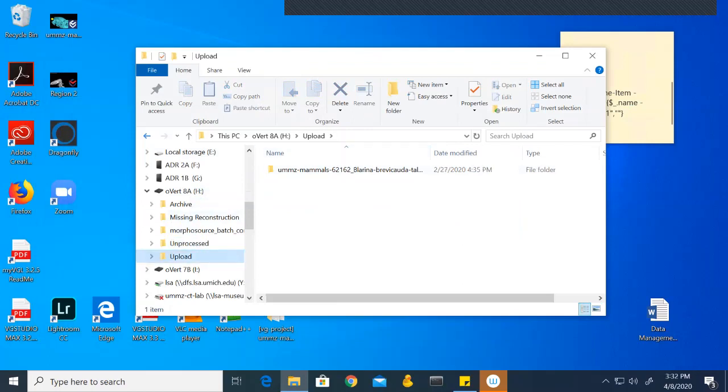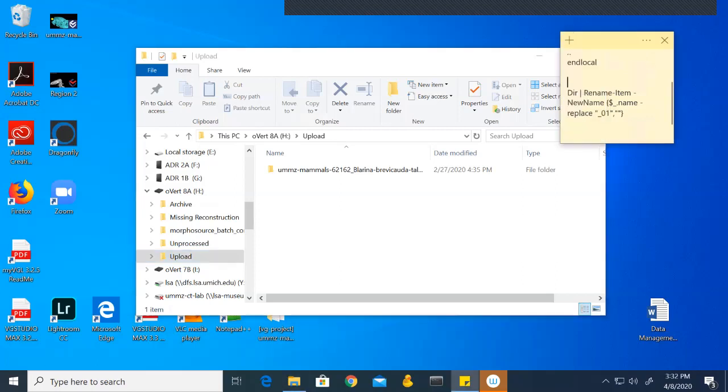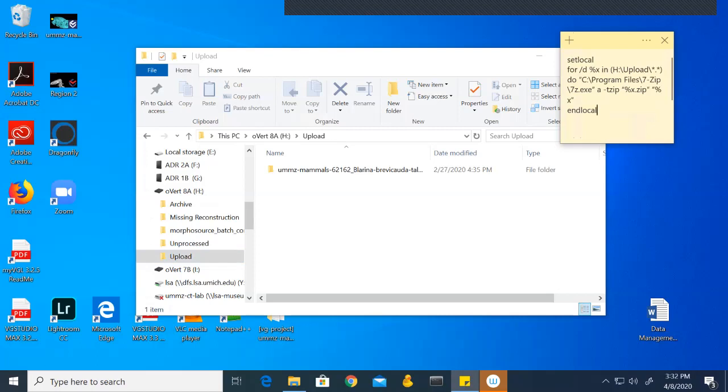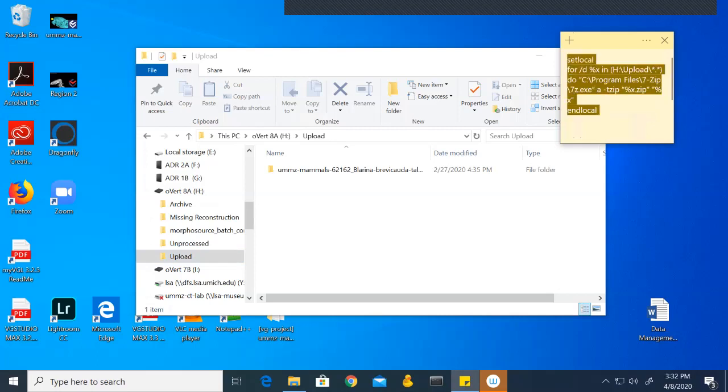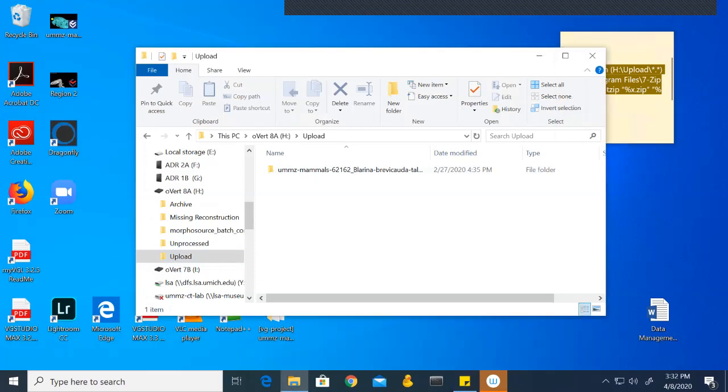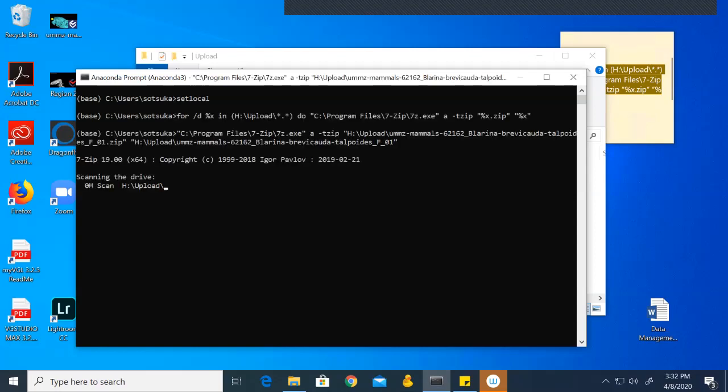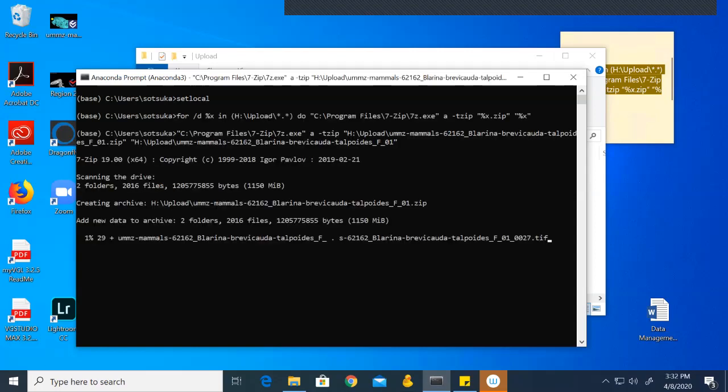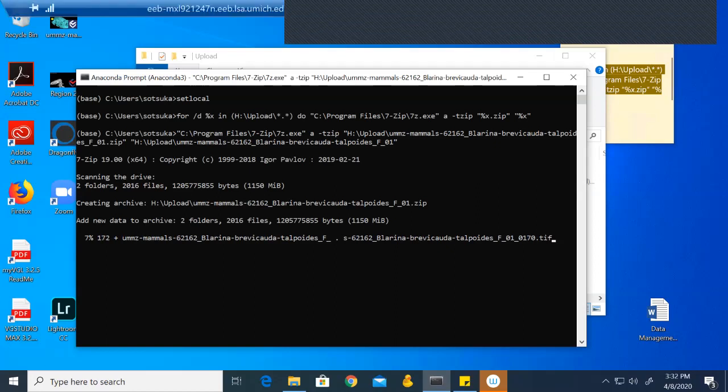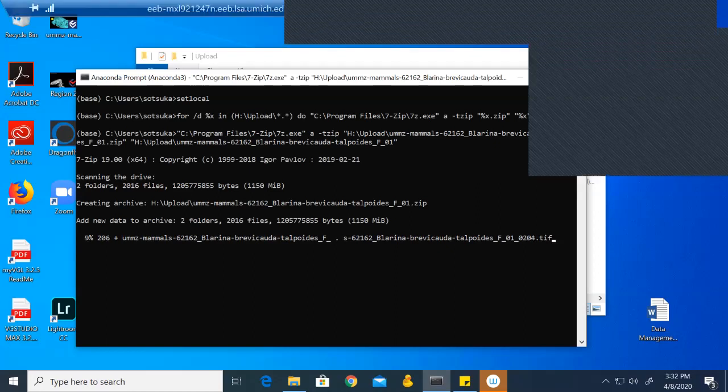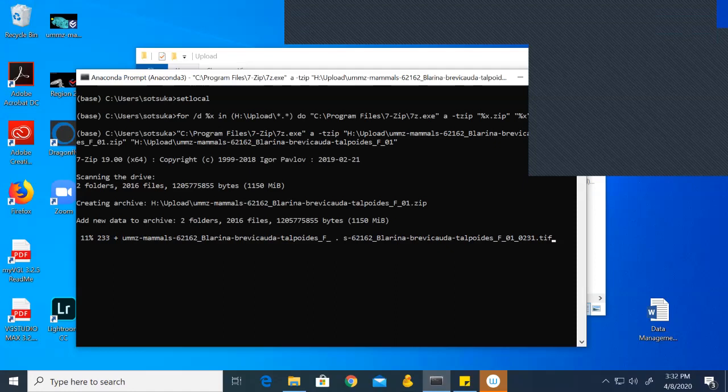To compress this, we have a code which we can copy. On this sticky note here, I'm just going to copy this first code. Next, I'm going to open the anaconda prompt here and paste it. Again, this process can take a little bit depending on how many specimens you have, and so we are just going to skip over the waiting period.